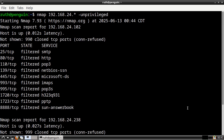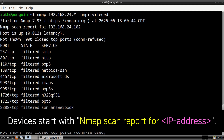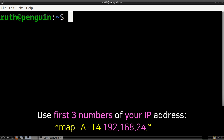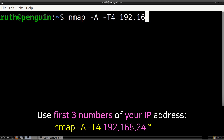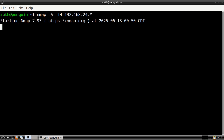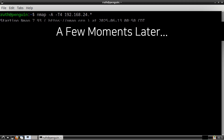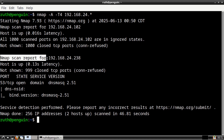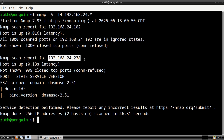When nmap is done, we will see a list of all the devices connected to our network. Each device will start with 'Nmap scan report for' followed by the device's IP address. For this example, I have two devices listed. Another way we can use nmap is by executing nmap -A -T4 followed by the first three numbers of our IP address dot asterisk. Keep in mind, this command will not work on Android devices. Again when nmap is done, we will get a list of devices, and like last time I have two devices listed.